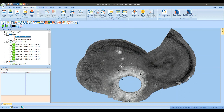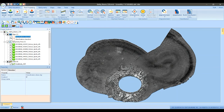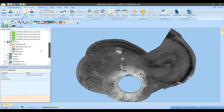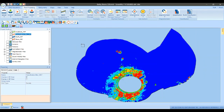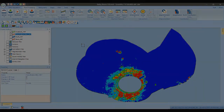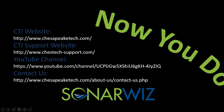That's a brief demonstration of how our seabed characterization tool works, and it will be available with SonarWiz 7. We're really looking forward to seeing how people use it. If you'd like to learn more about SonarWiz 7 or our seabed classification tools, please visit us at www.chesapeaketech.com. Thanks for watching.